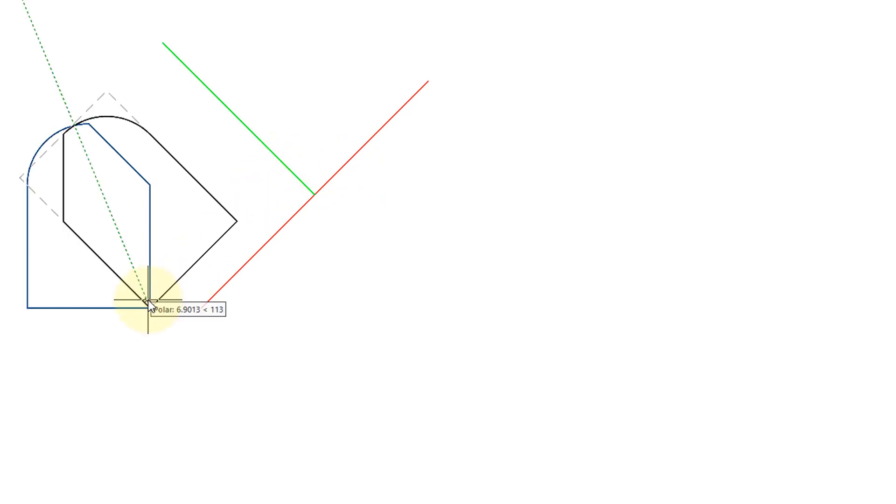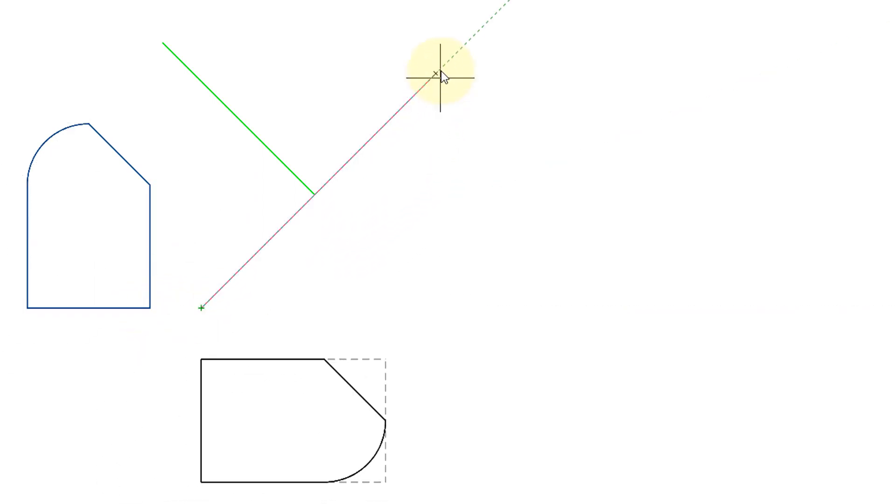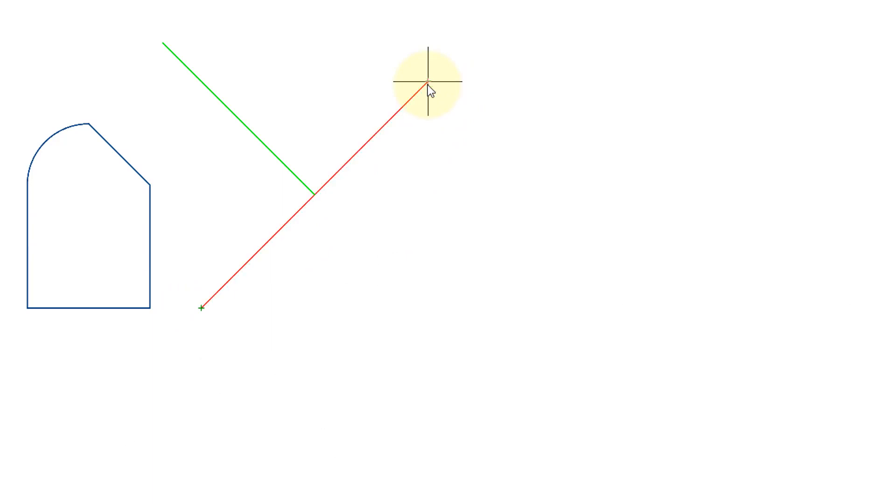Start the mirror command. Select the object. Press Enter. And now I'm going to use a regular mirror. So I'll use the red line as the mirror line, and we have the mirrored object there.